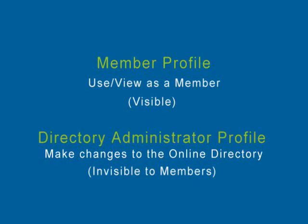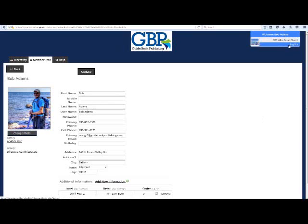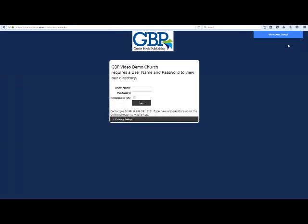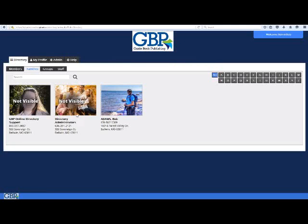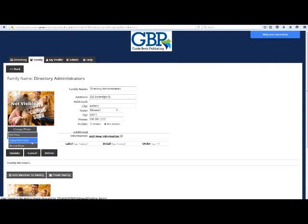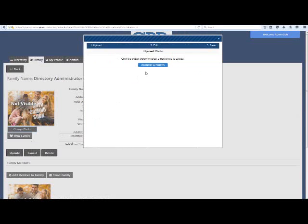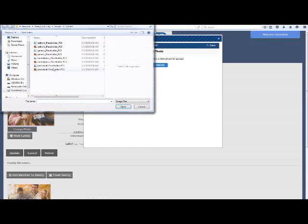Now that you have updated all of the information on your visible member profile, log out of the online directory at the top right of the screen. Now we are going to log in using the second set of login information in the email so that we are using your directory administrator login information. Once you have logged in, go through the same steps we just did for your visible profile.